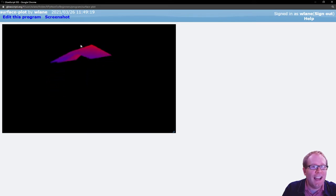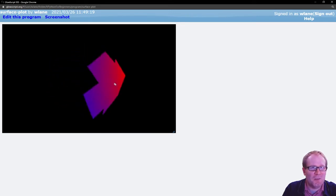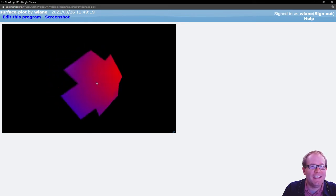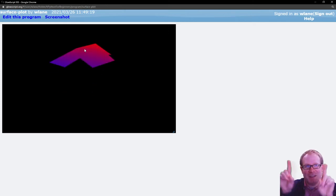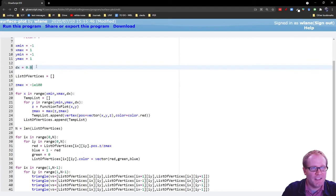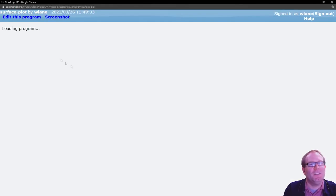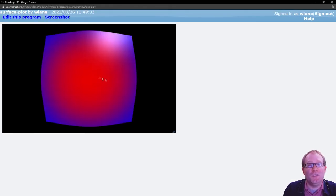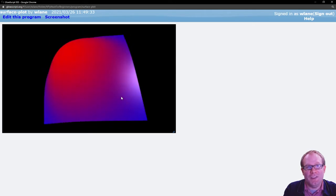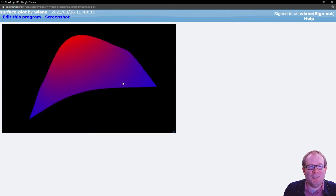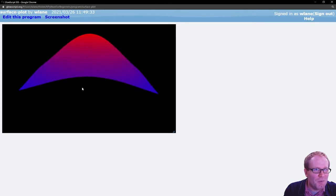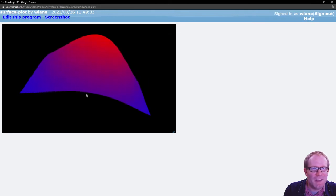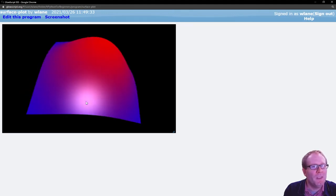Basically the smaller you make this DX, the smoother that graph is going to look. Also the longer it will take to render, because it's having to perform more calculations there. So I think we were all right with a step size of 0.1. And you can also change the range here.